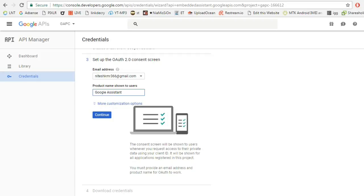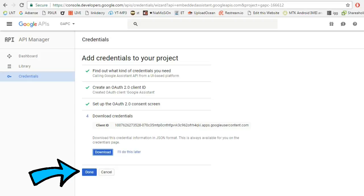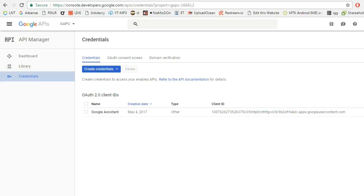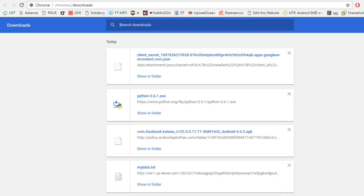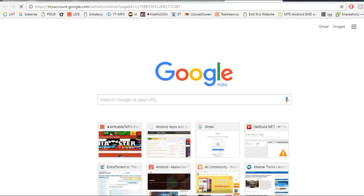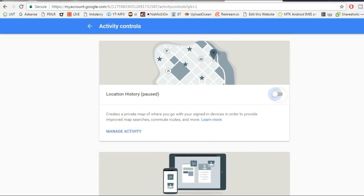Click Continue, then click 'I'll do this later.' Go to the Credentials page where you will see the project name we created and an option to download the JSON file. Go ahead and download it. I recommend keeping this file in a safe place — for demonstration purposes I'm keeping it on the desktop.